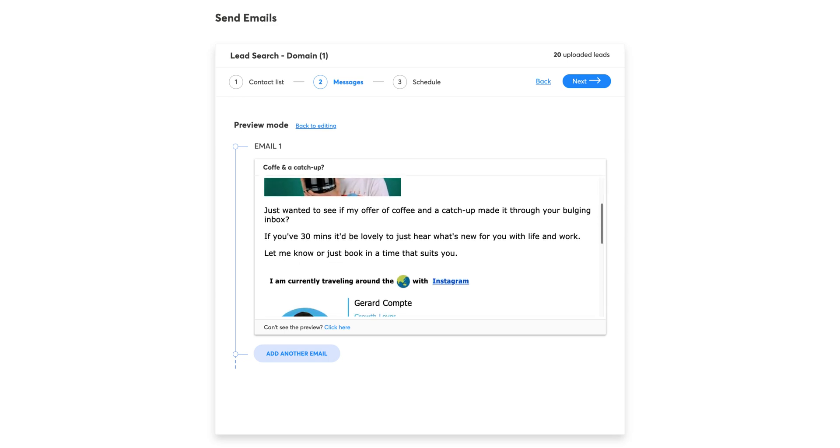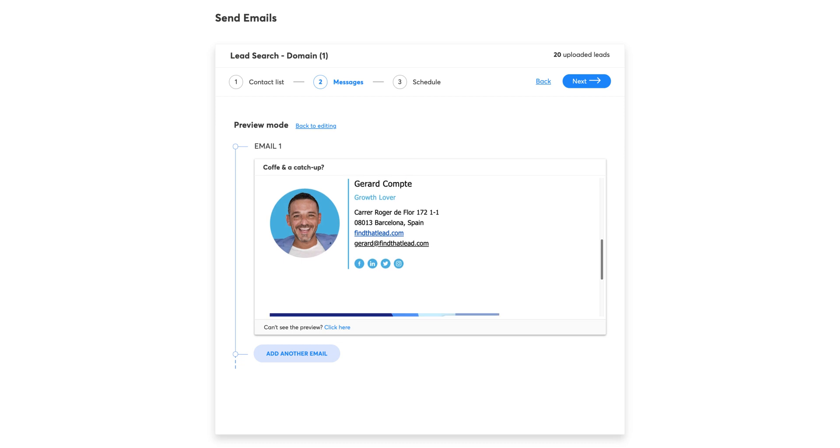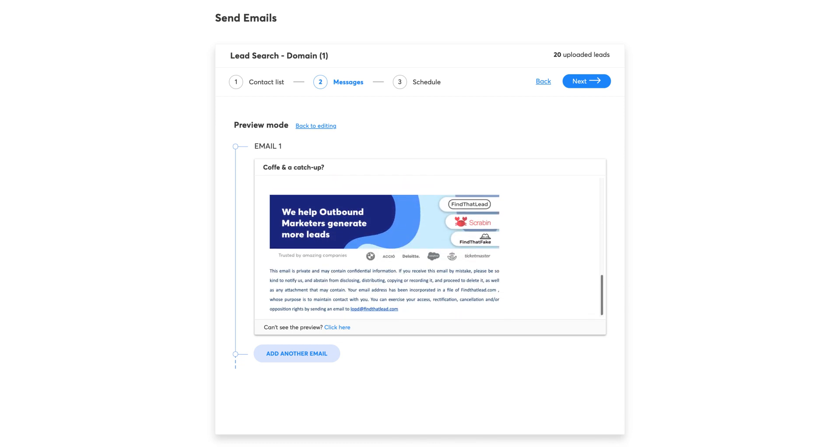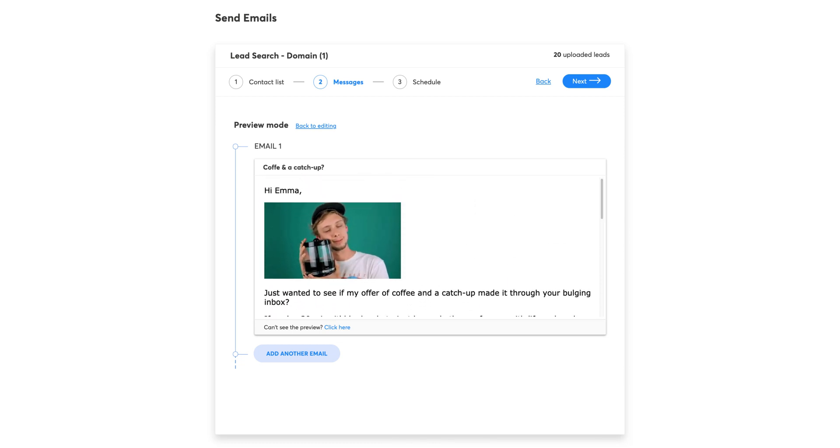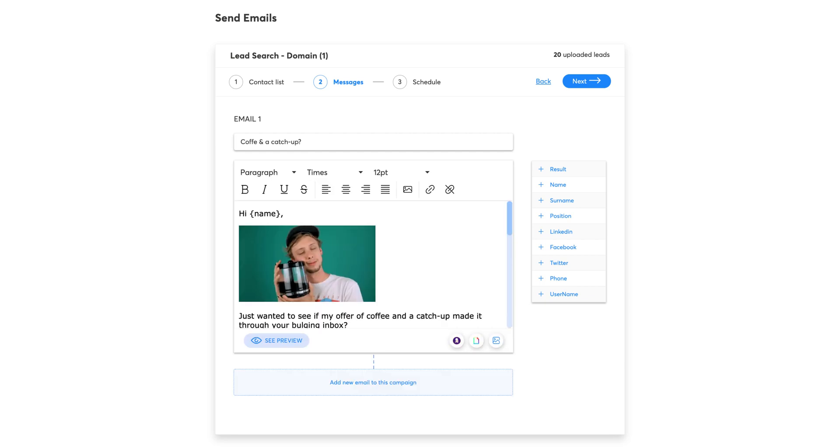We suggest adding a signature to your emails since it has been proven to improve the opening rate of the campaigns. You can copy and paste or use our Signature Maker tool.